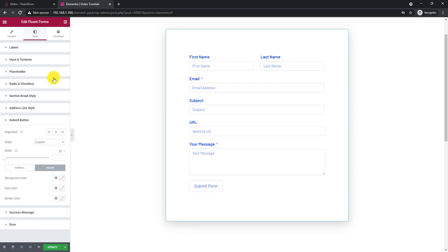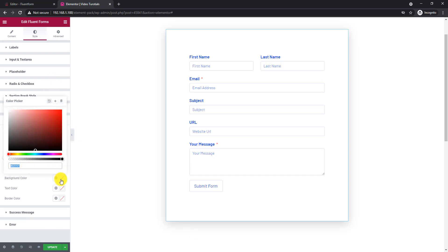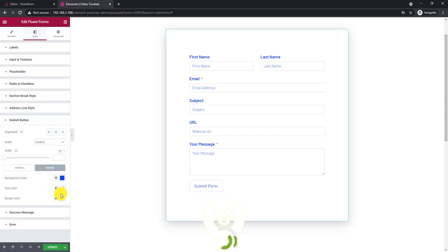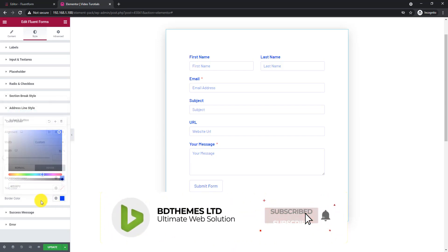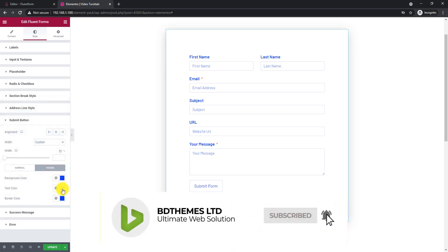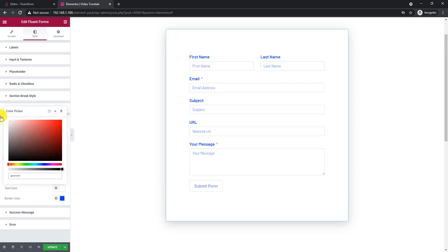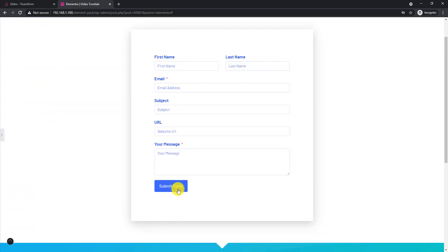Don't forget the hover colors! Now see the completed form in preview mode.